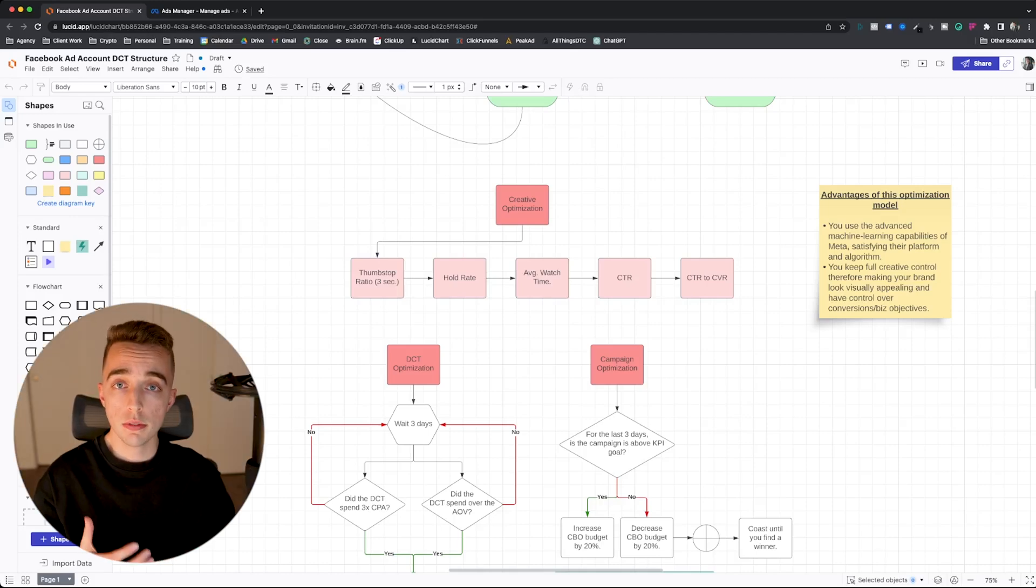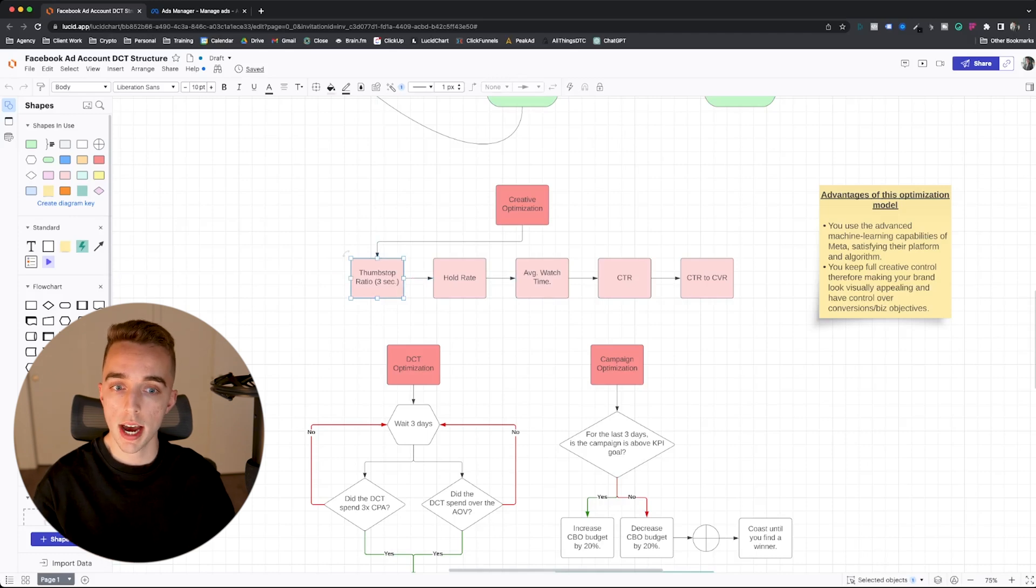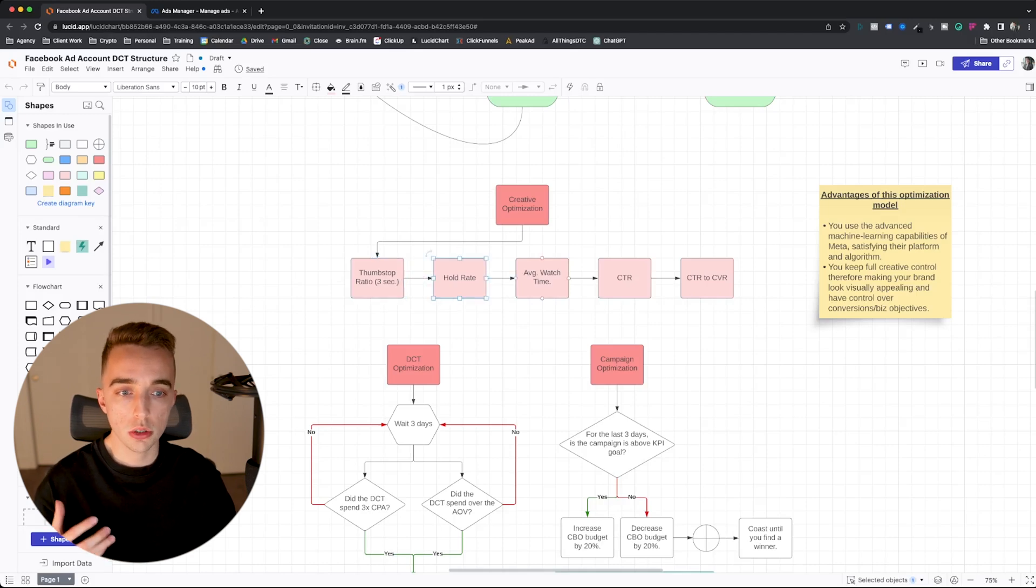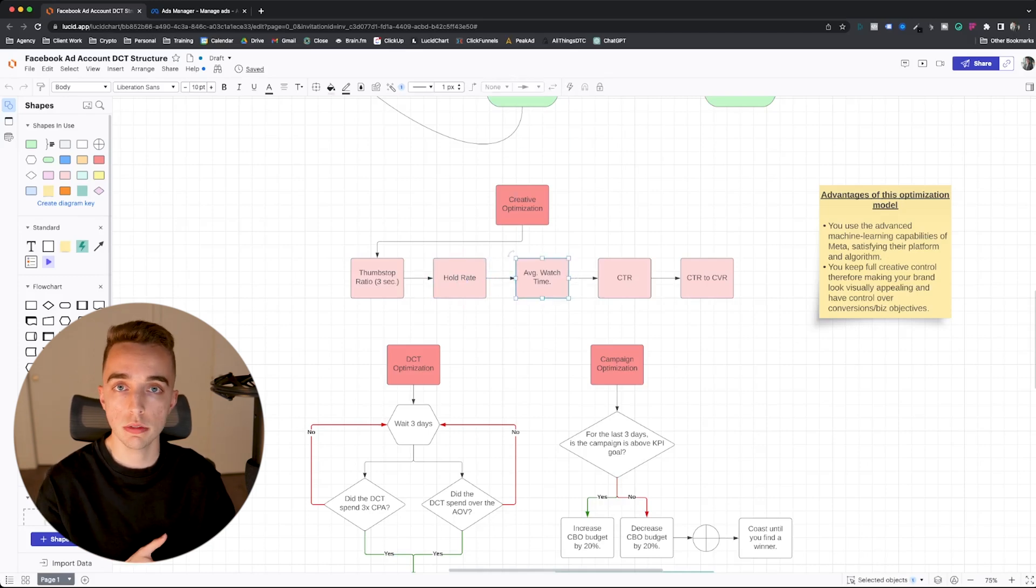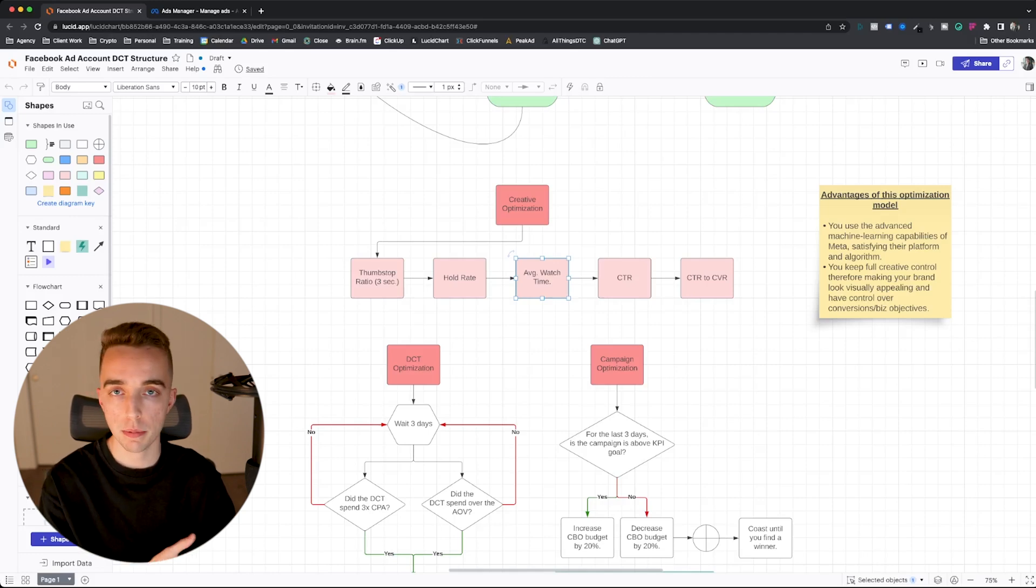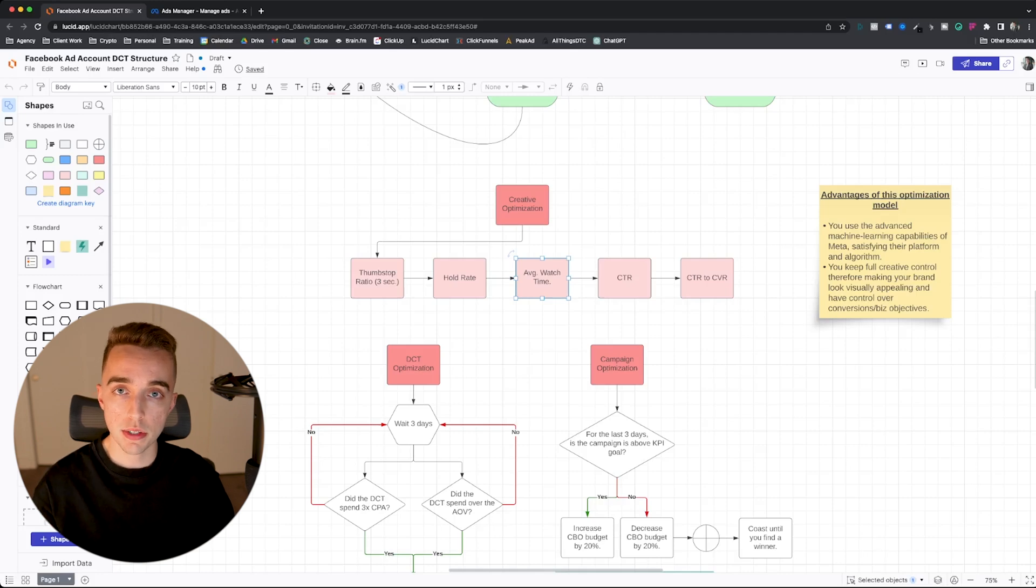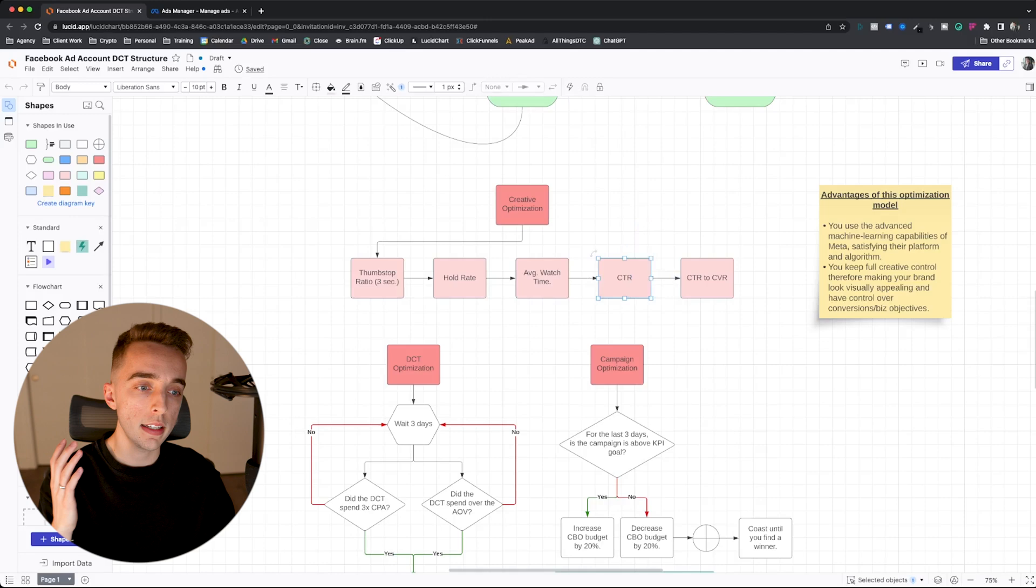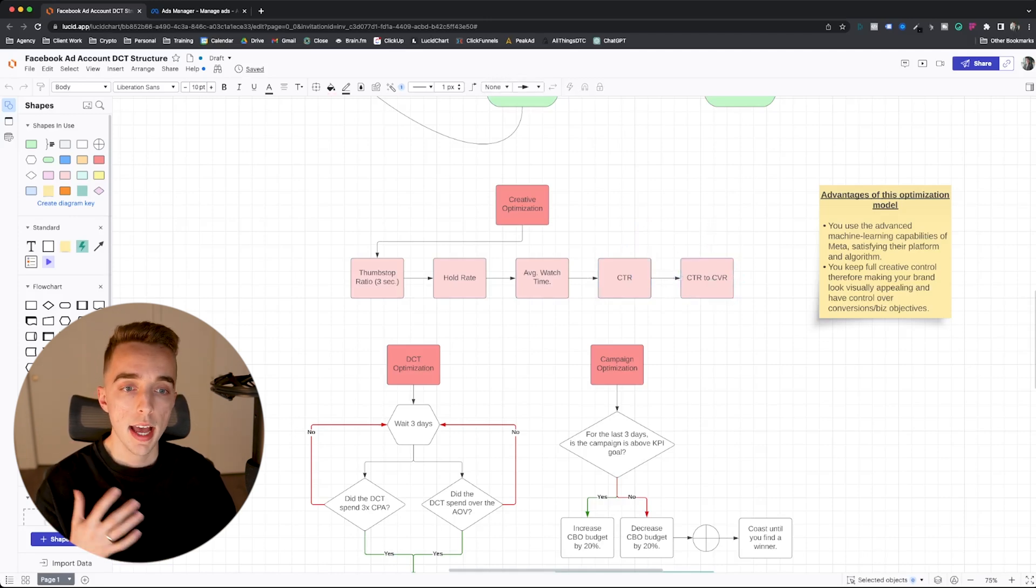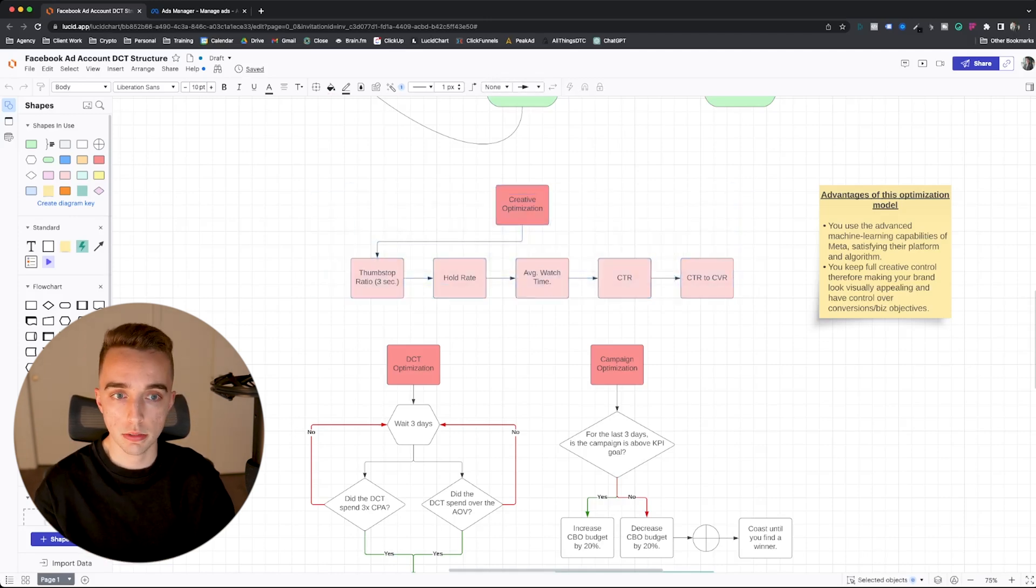So that creative optimization cycle looks like this. You first have the thumb stop ratio, which you look at, which is basically your hook. How strong is your hook? Then you look into the hold rate, then you're gonna look into your average watch time, which are kind of very similar. So how many people you hold through the video versus how many people actually watch certain parts of the video. So TikTok calls it the quartiles, so you basically have 25%, 50%, 75% video watch time, which on Facebook is basically a 25% video view, 50%, et cetera. Now you have CTR and then click-through rate to conversion rate, which is the metrics that we look at as an agency to optimize at the creative level.